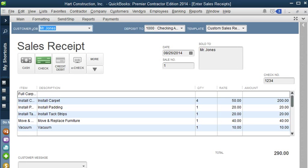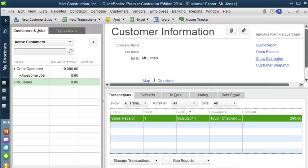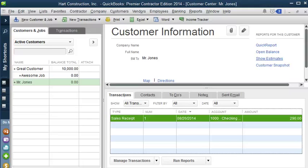Now let's look how we would use statements to bill our customers. Let's get out of this sales receipt. Now, suppose you're a lawyer and you spend 15 minutes here and 15 minutes there working on a client's legal problem over the course of a month. Then each time you do so, that's another charge to the client's account.